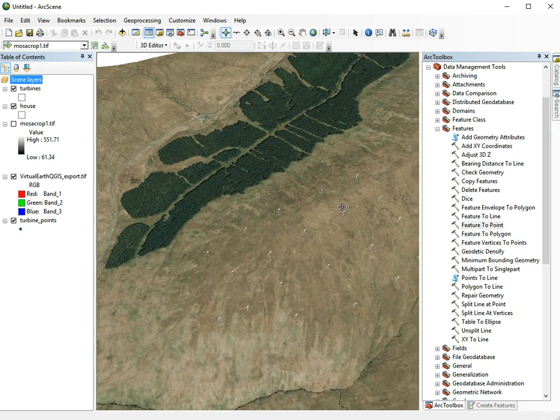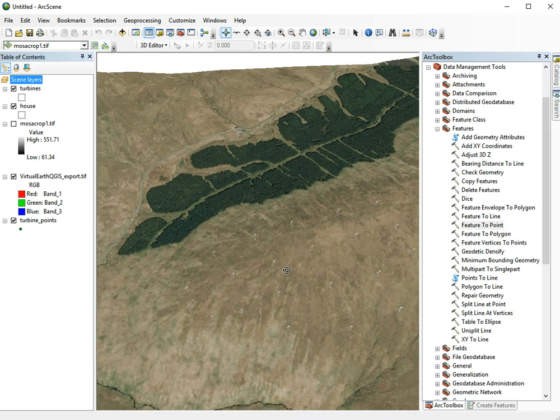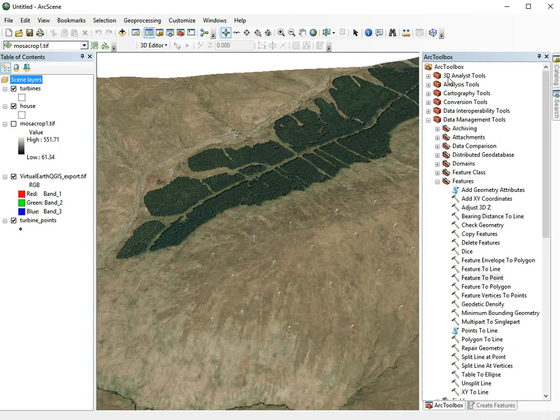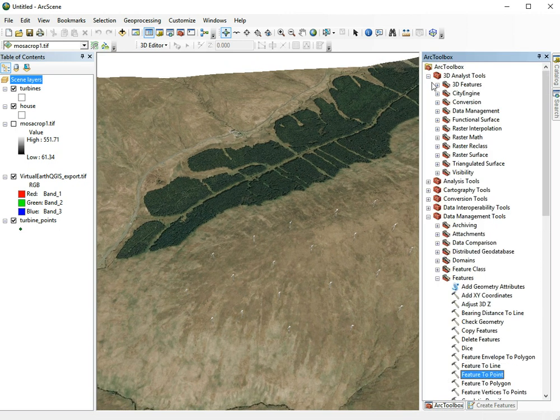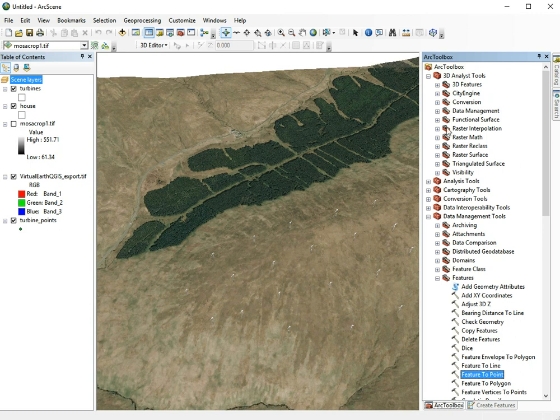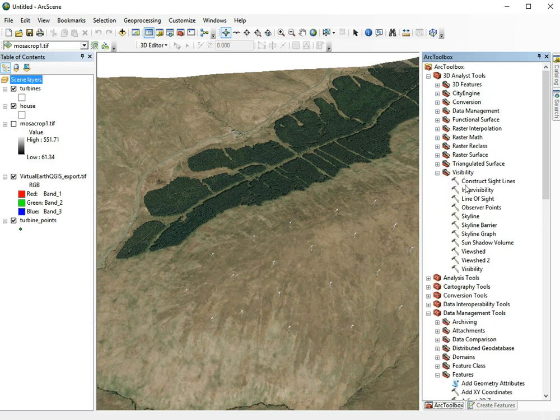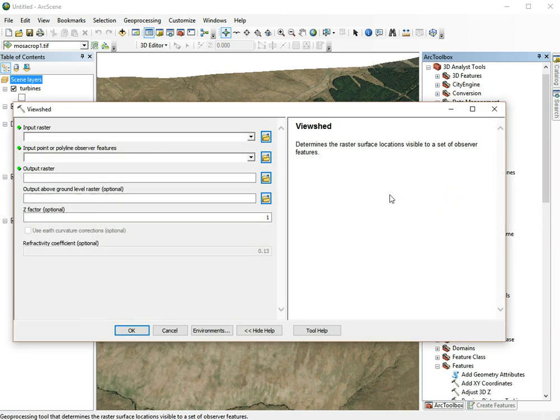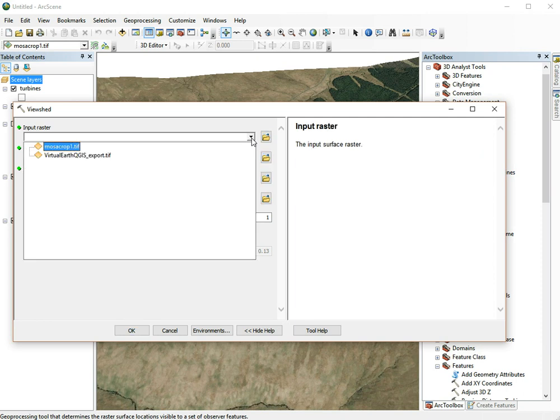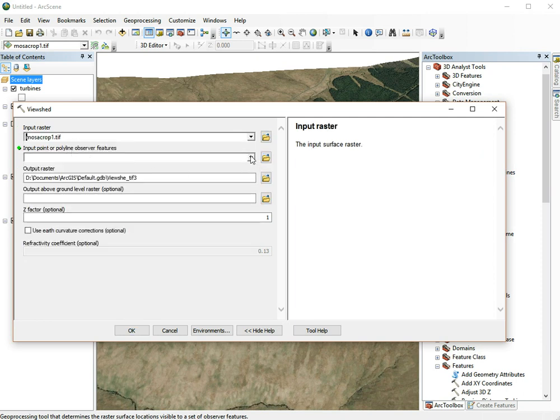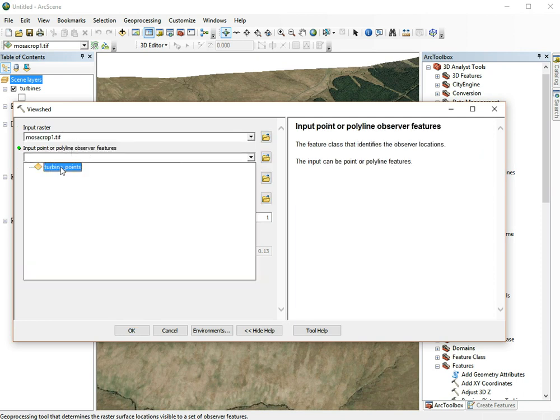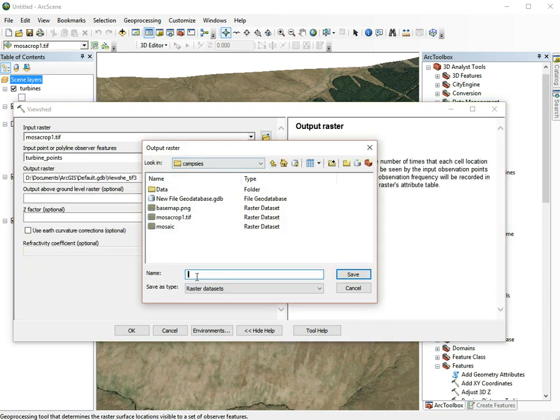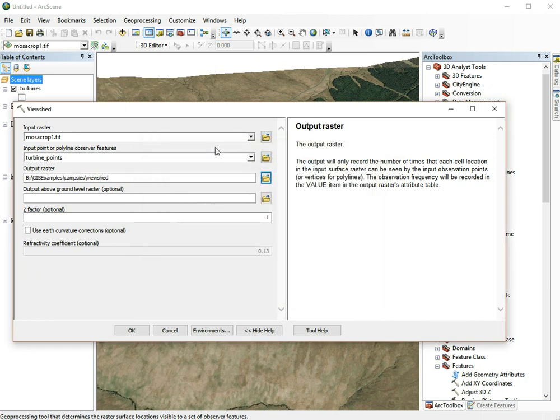We go to 3D Analyst, then visibility, then viewshed. As the input raster, we'll choose our elevation model. For our observer points, we'll choose our turbine points that we just created. For the output raster, we'll make something here and call it viewshed.